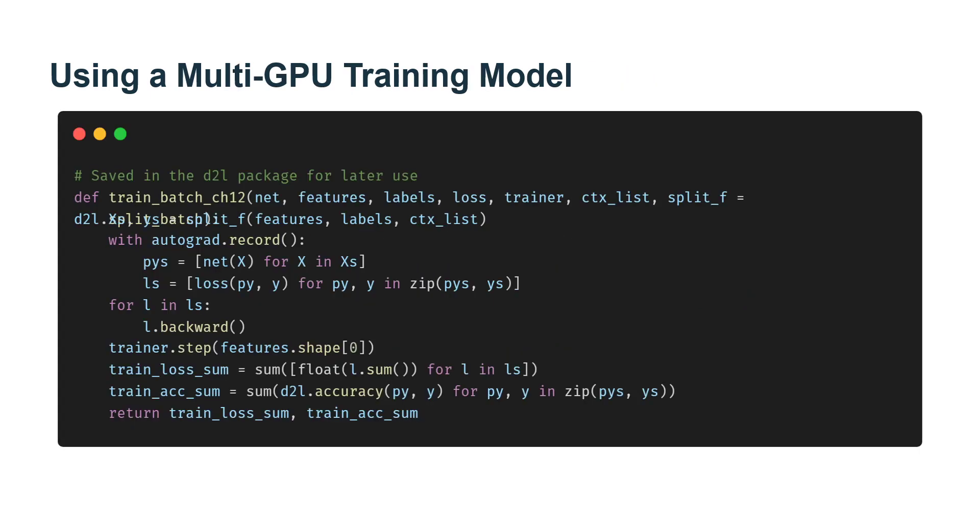Using multiple GPU training, we train the ResNet-18 model described on the CIFAR-10 dataset. We also apply the method described and use the multiple GPU training model.